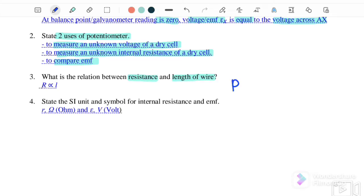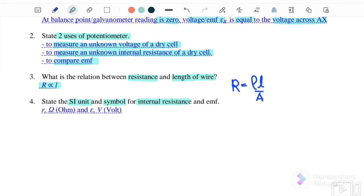As we know, R = ρL/A. Therefore, resistance R is directly proportional to the length of the wire. Number four: state the SI unit and symbol of internal resistance and EMF.